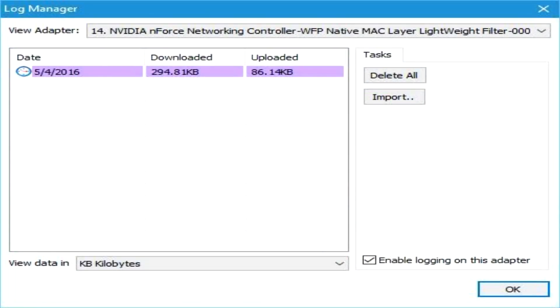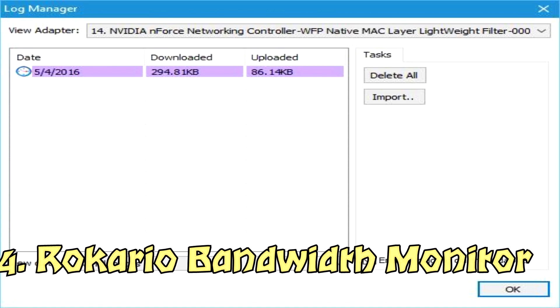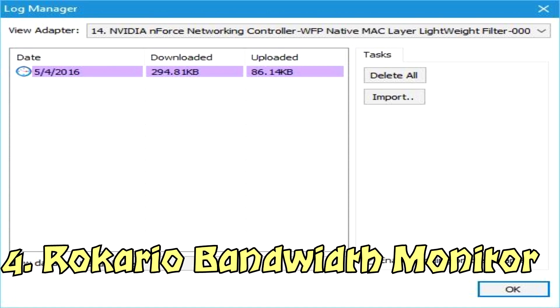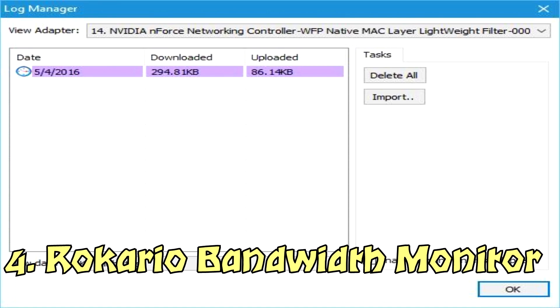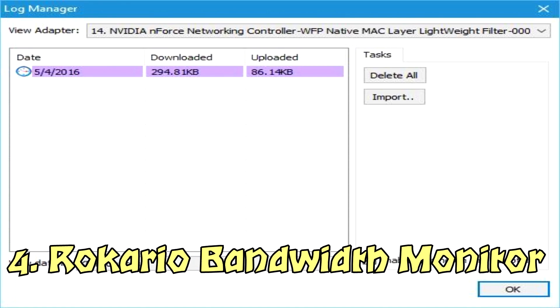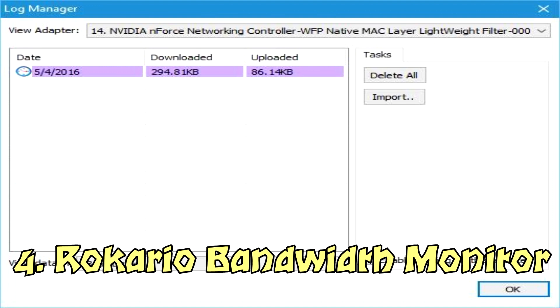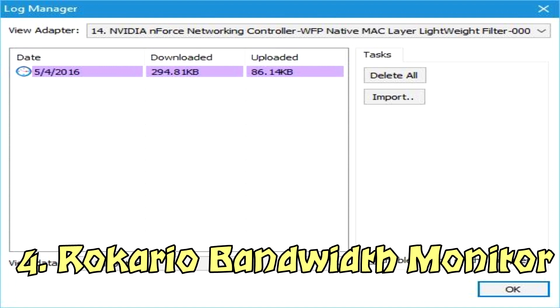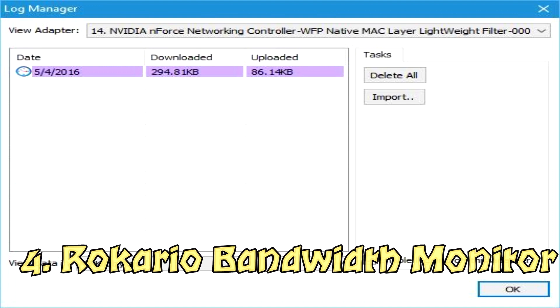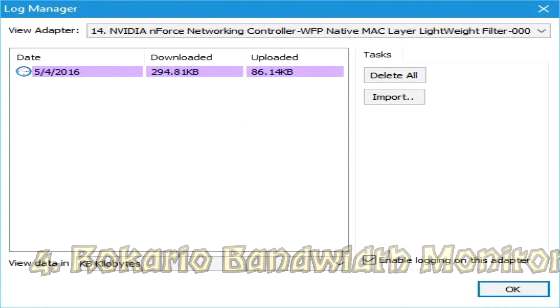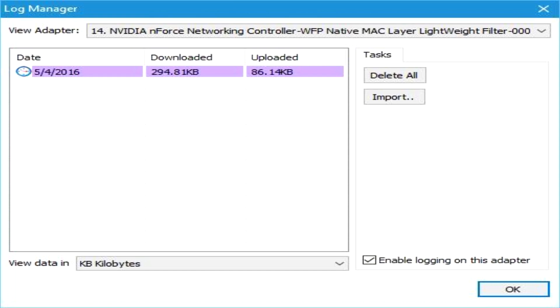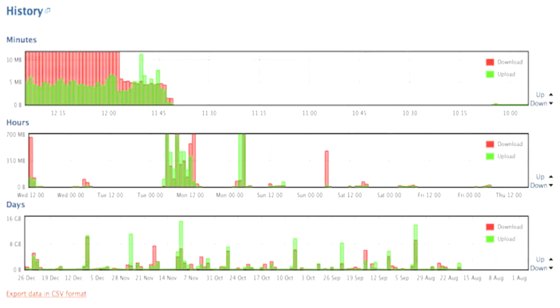The last app from this video is called Rokario Bandwidth Monitor. Rokario Bandwidth Monitor is a simple tool that comes with a live graph that shows bandwidth usage in real time. You can customize the graph with a wide range of themes and you can easily create your own themes with this tool.